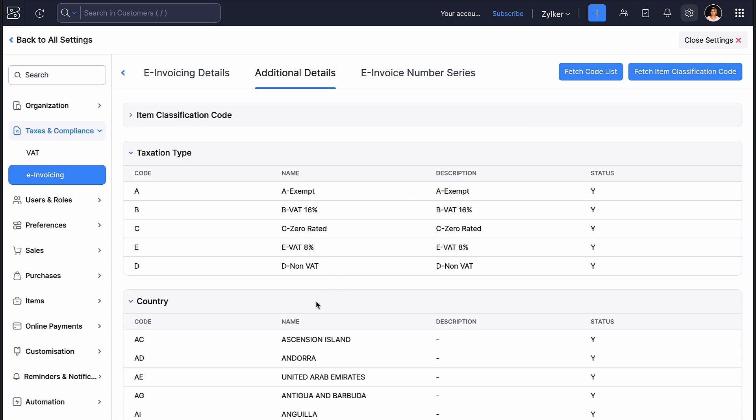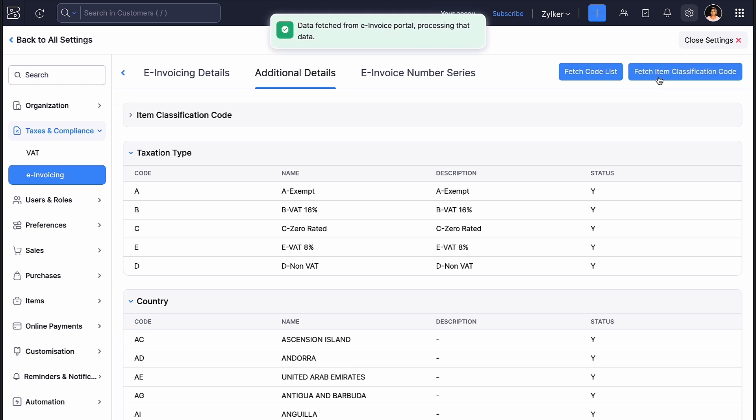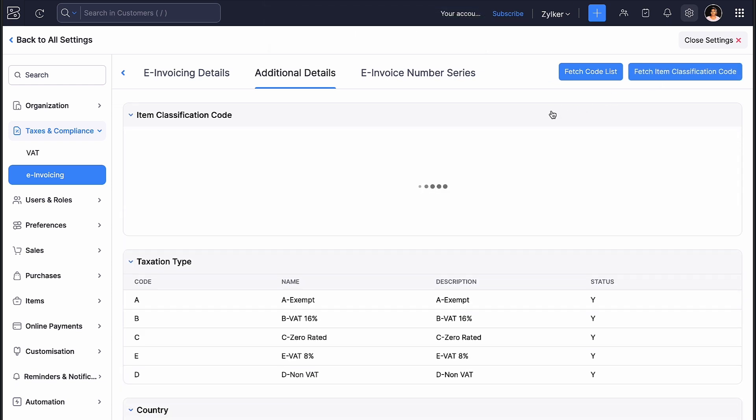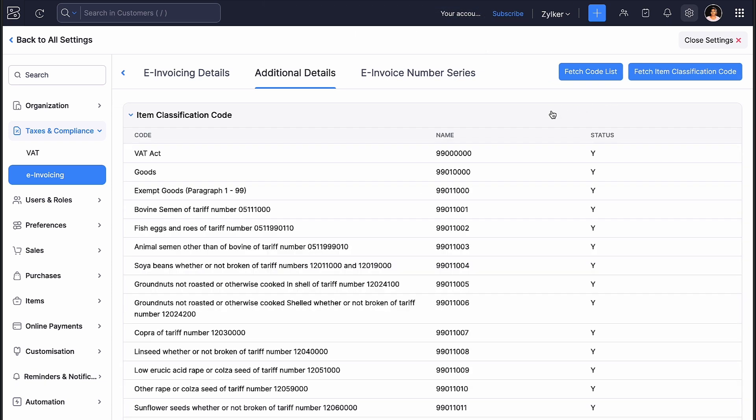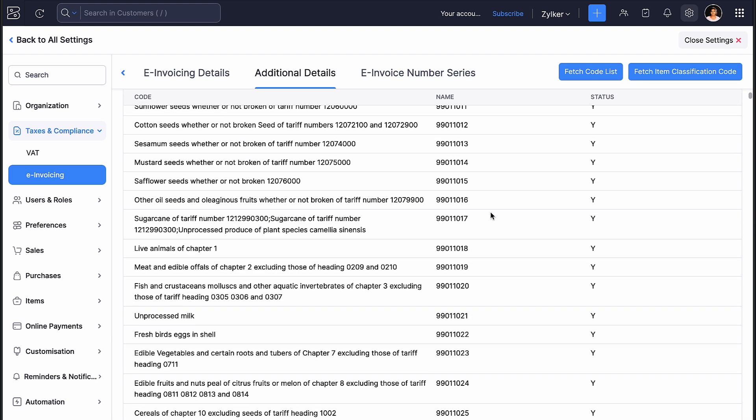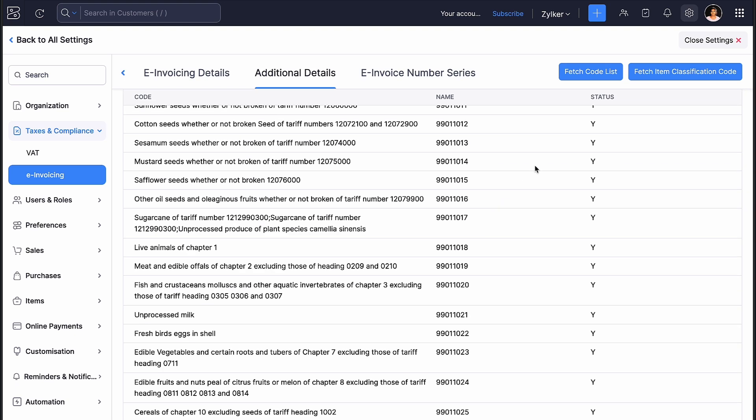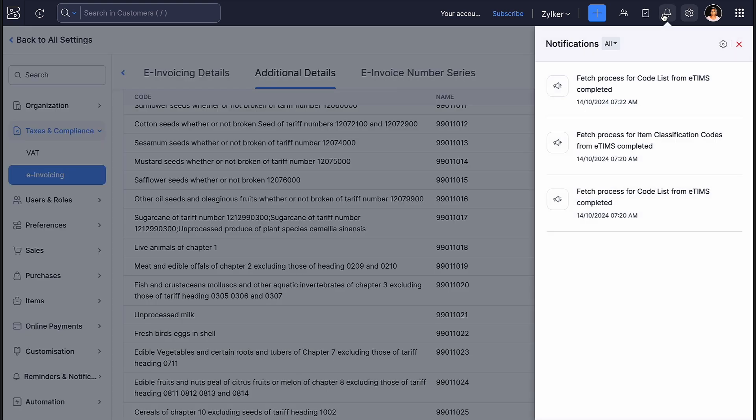This will fetch all the necessary codes that are required during the creation of your items. Once the code list is fetched, click Fetch Item Classification Code. This is the unique code that you have to provide in each item that you have. It may take some time to fetch the same. You can sit back and relax while we fetch these details for you. You will be notified using the notifications icon once the codes are fetched.